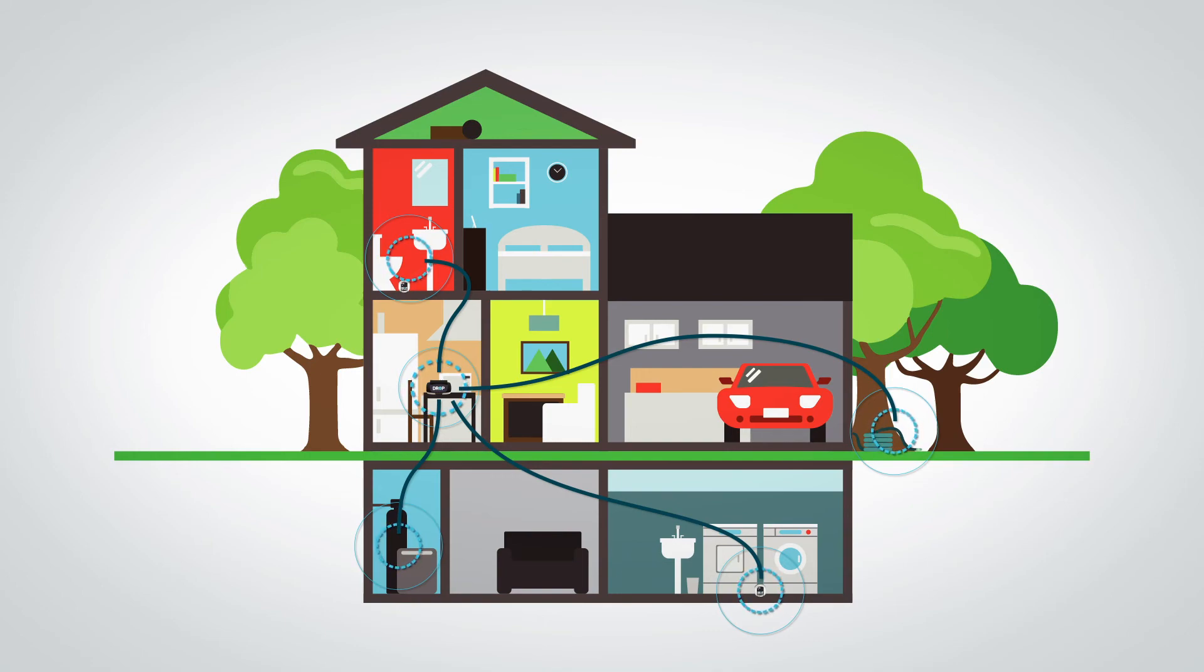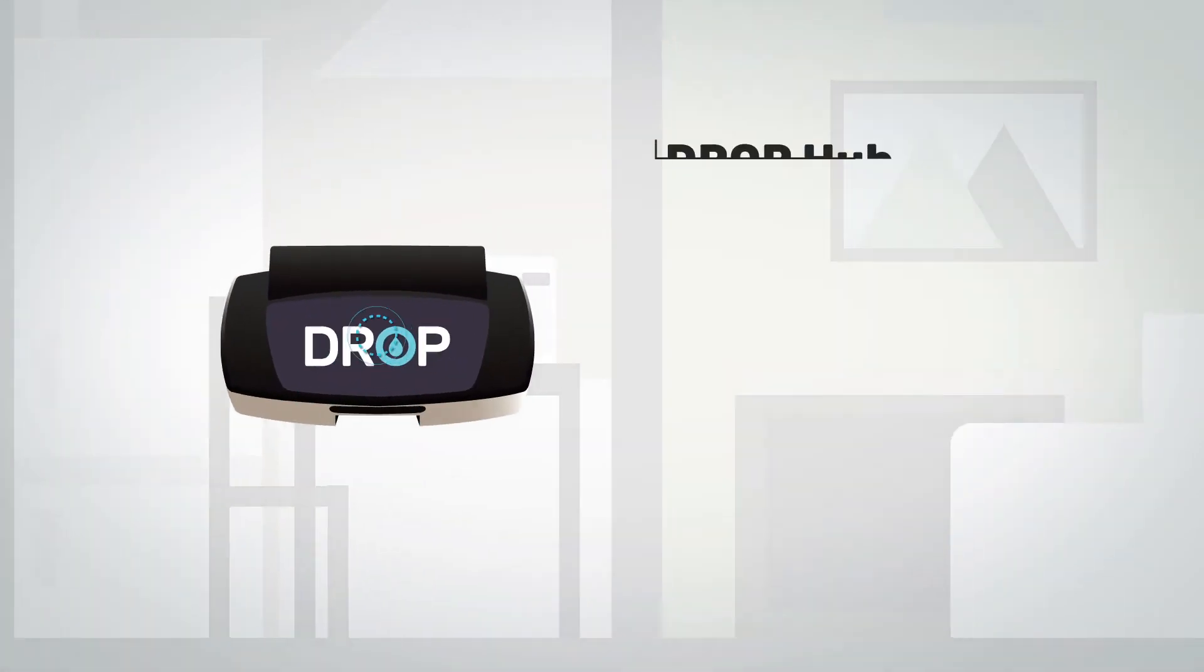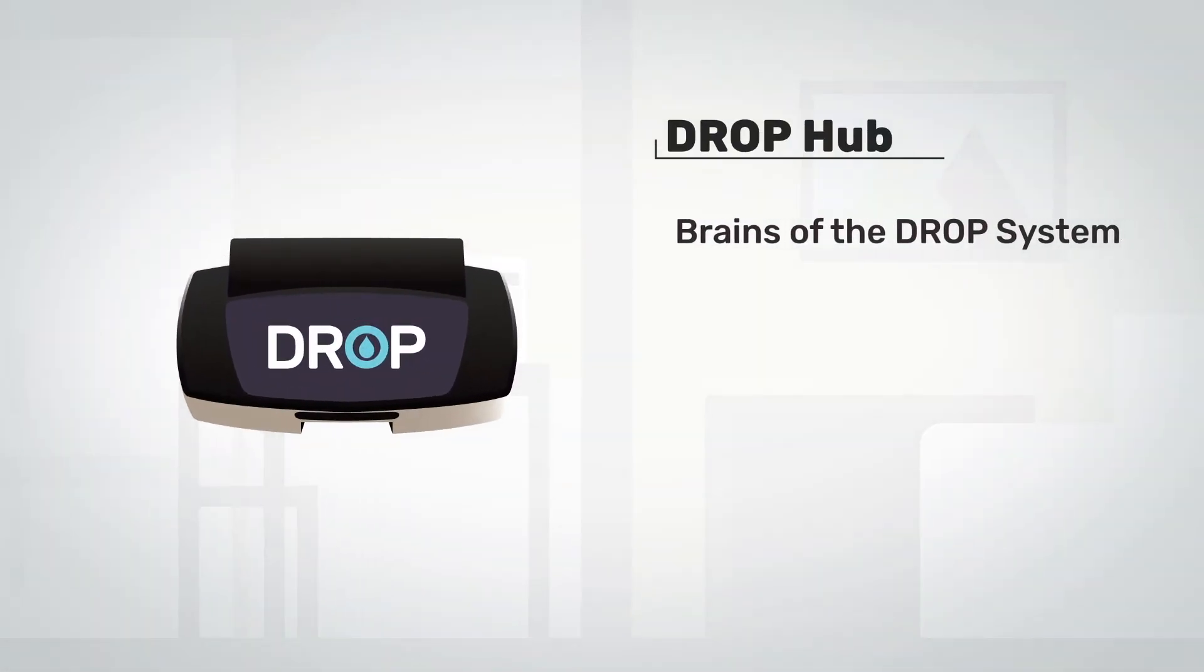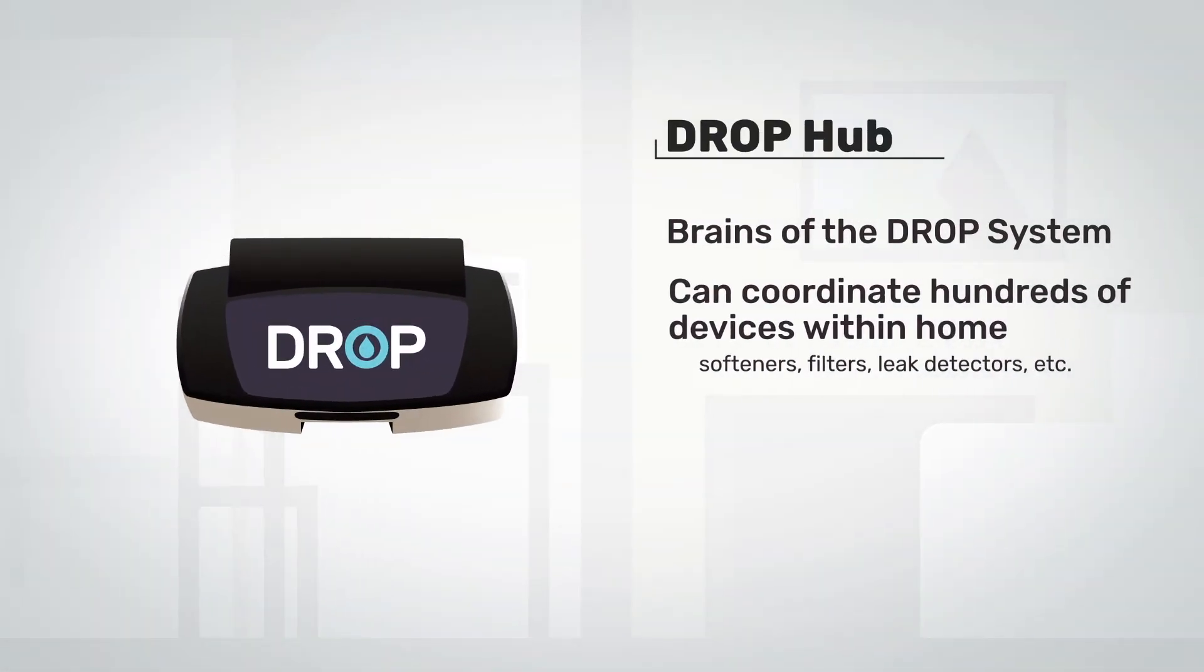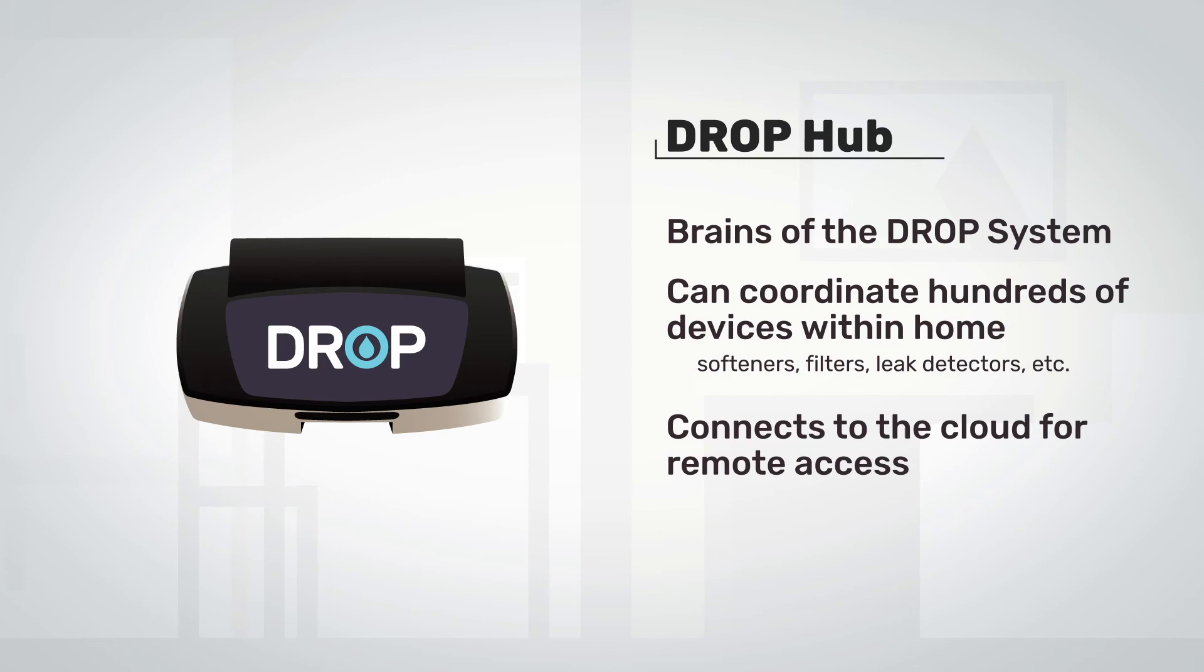All drop products are controlled by the drop hub, which is the brains in the system and can coordinate hundreds of devices within the home while also connecting your system to the cloud for remote access.